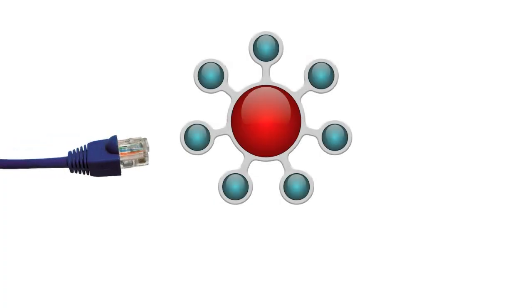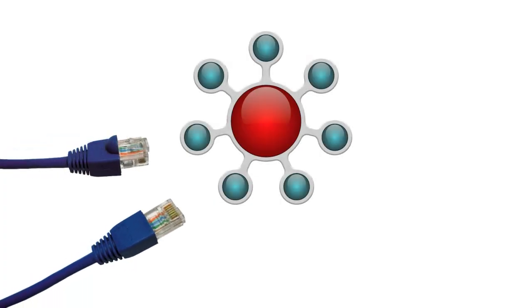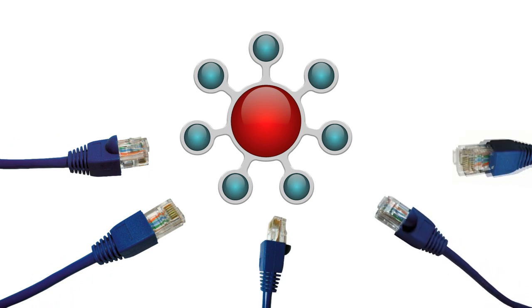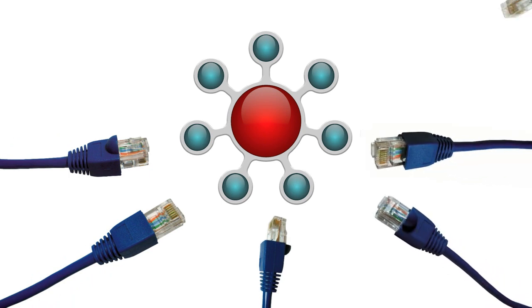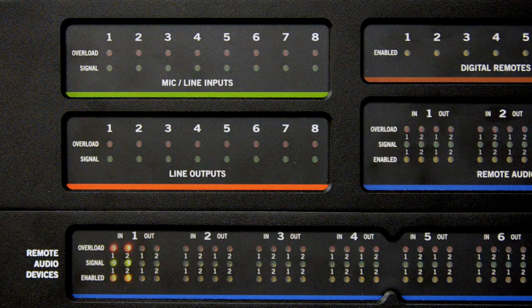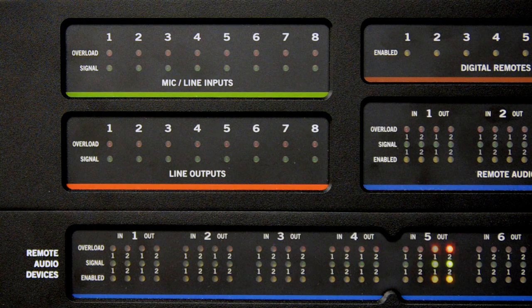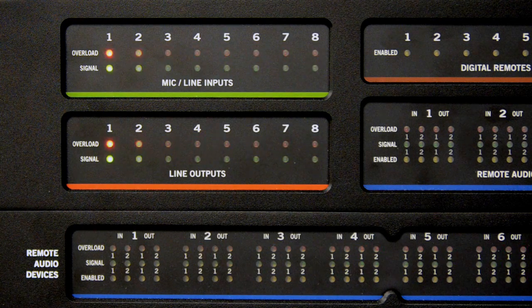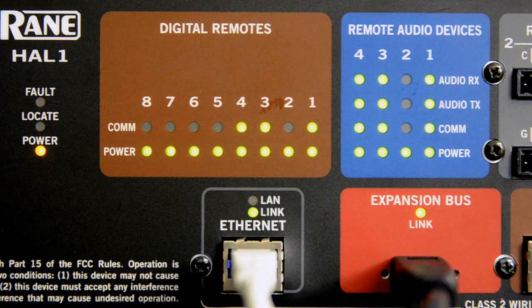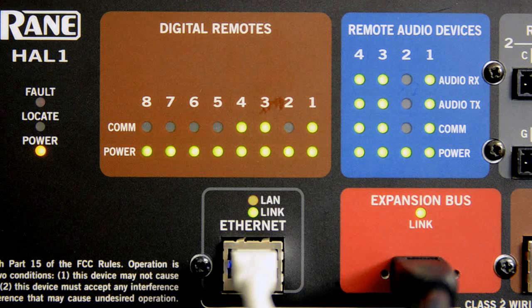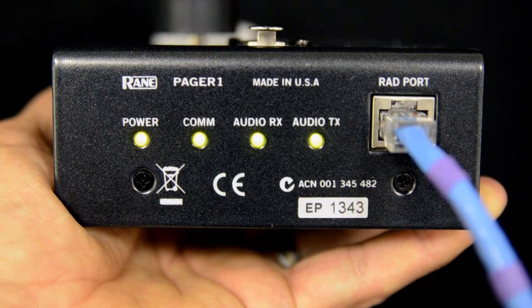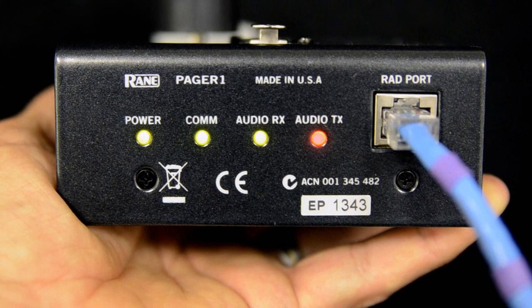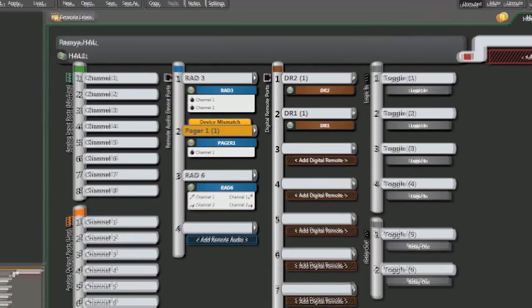Rain's remote audio device approach eliminates analog distribution altogether and moves it into Cat5 data cables and raceways. Rain's HAL and Halogen software goes many steps farther, however, and checks the status, location, Cat5 wiring integrity, and that audio is flowing. Yet, HAL also adds troubleshooting aids and indicators in both hardware and software.